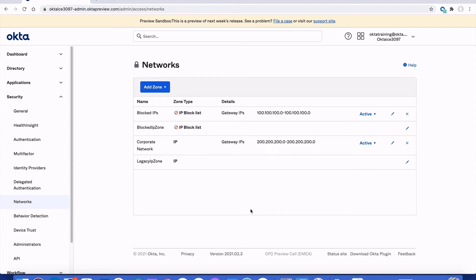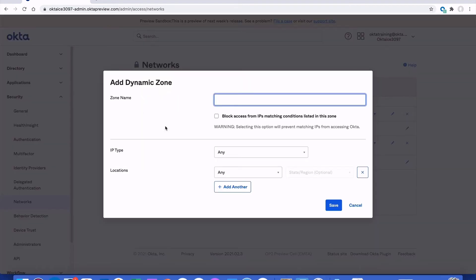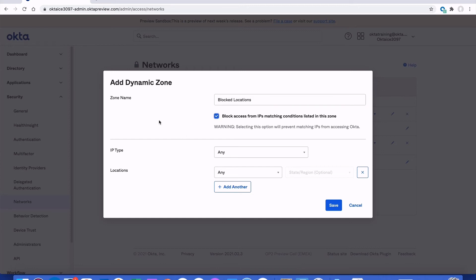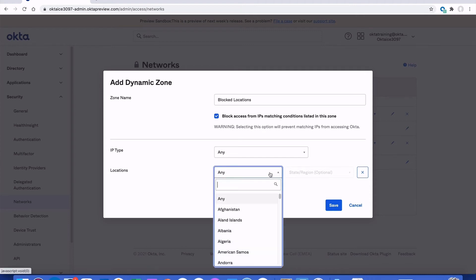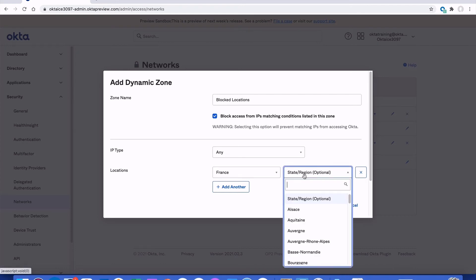Authentication requests denied through one of your Okta sign-on policies are being denied at your gateway. Now, we also have the same capabilities via dynamic zones. With dynamic zones, we can create network zones that refer to geographic locations and/or IP type. Whether building a dynamic zone for allowing access or blocking access from particular locations, I'll take advantage of the block access checkbox here at the top. When choosing locations, you can refer to an entire country or a particular region or state within that country.